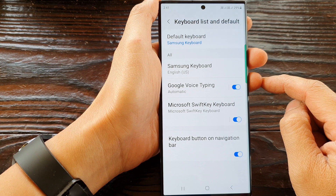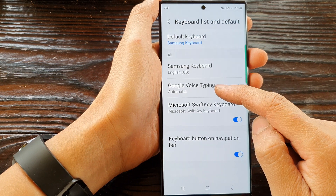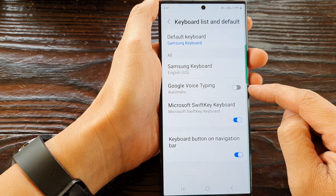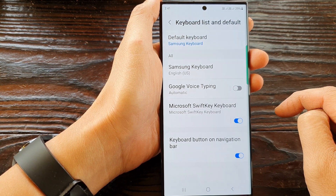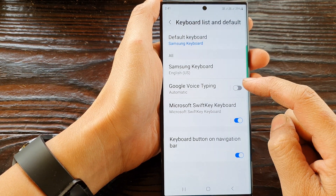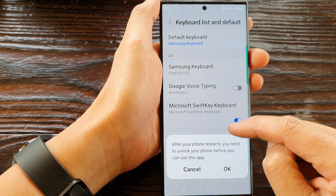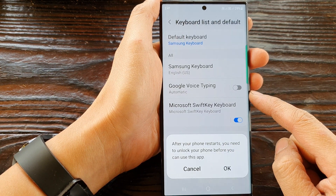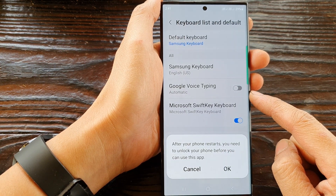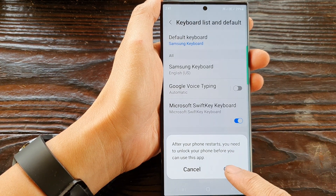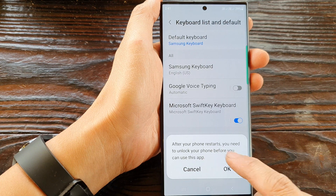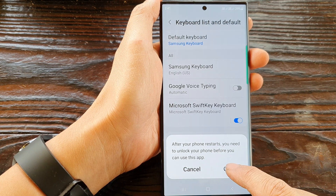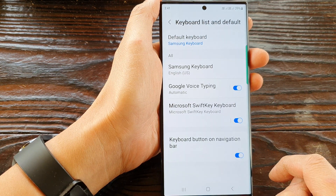Now in here, tap on Google Voice Typing, then tap on the toggle button to switch it off or turn it on. When you tap on the button to turn it on, it says that your phone needs to restart. Tap on the OK button to proceed.